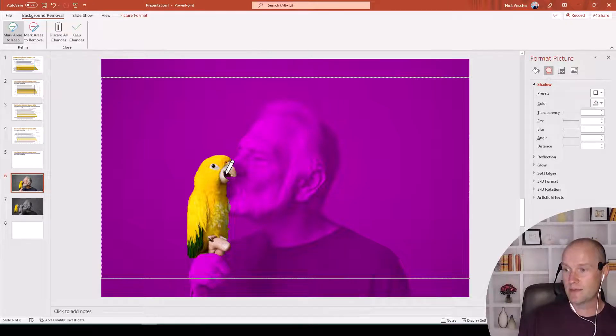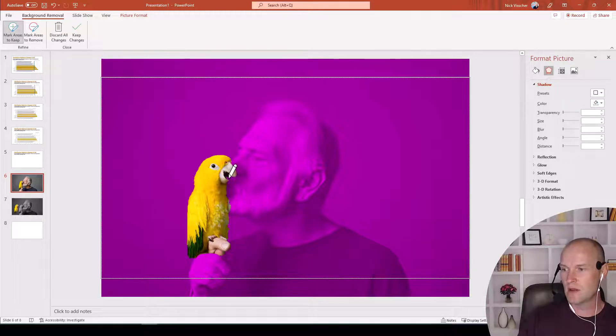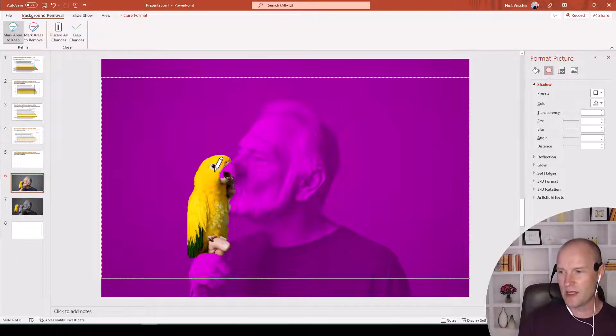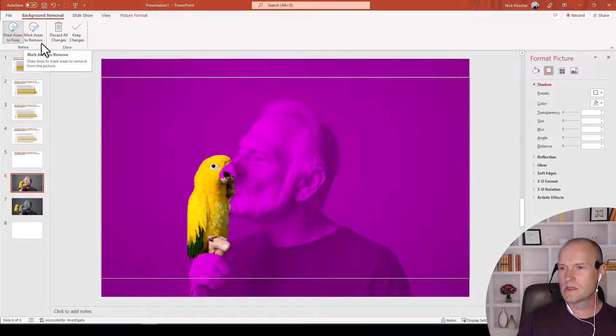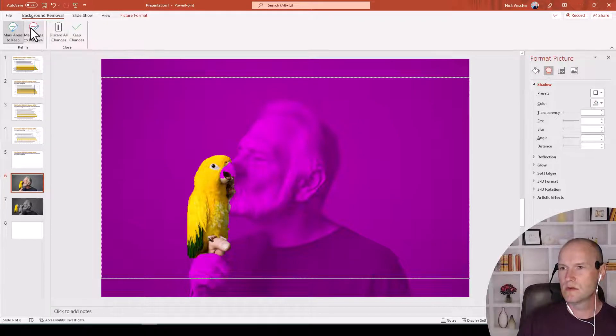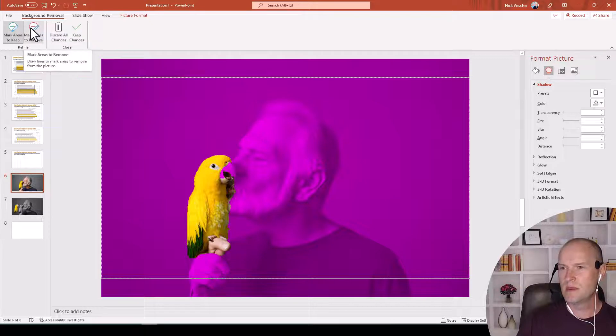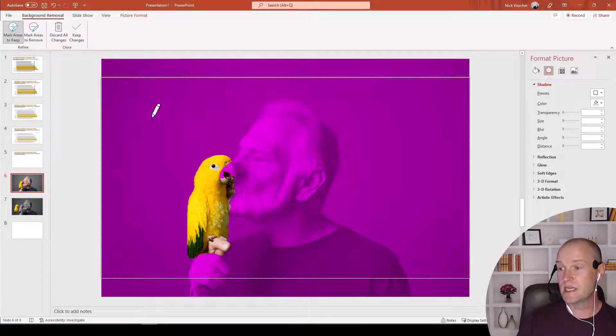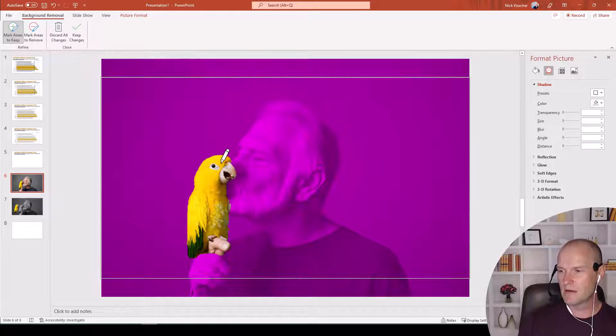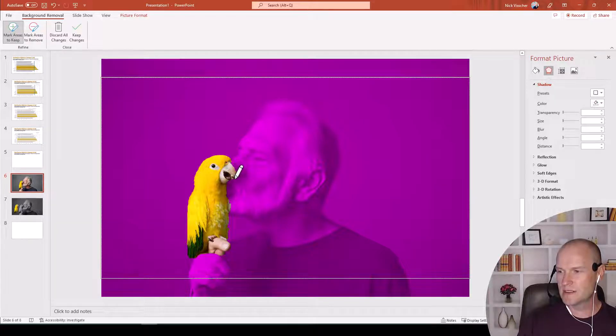And then sometimes when you click some things, just a tiny little area will come back to you there. And let's see, I want to maybe click areas to remove, click areas to keep. I'm going to click on that beak again. That was much better. Tiny little beak right there.